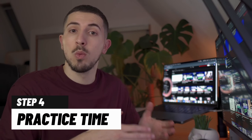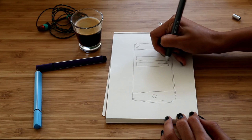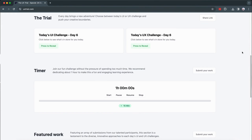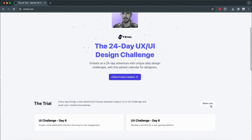Step 4: Real-world practice. Time to get some practice. Set yourself a challenge — design something every day. Redesign your favorite app or sketch out a new website idea. You can share this on social media and see what other people think. I've actually created a simple website just for you called UX Trial, and it will give you a UX or UI challenge every single day of the month.